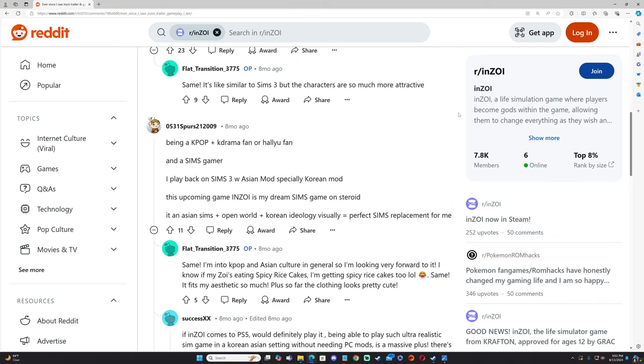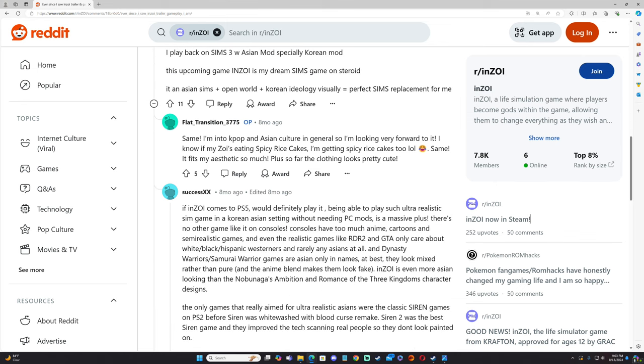"It is Asian Sims plus open world plus Korean ideology visually equals perfect Sims replacement for me." The Sims does lack in diversity, so I could see K-pop and K-drama fans being excited about this game as well. Look at this comment: "People want stuff that they can relate to."